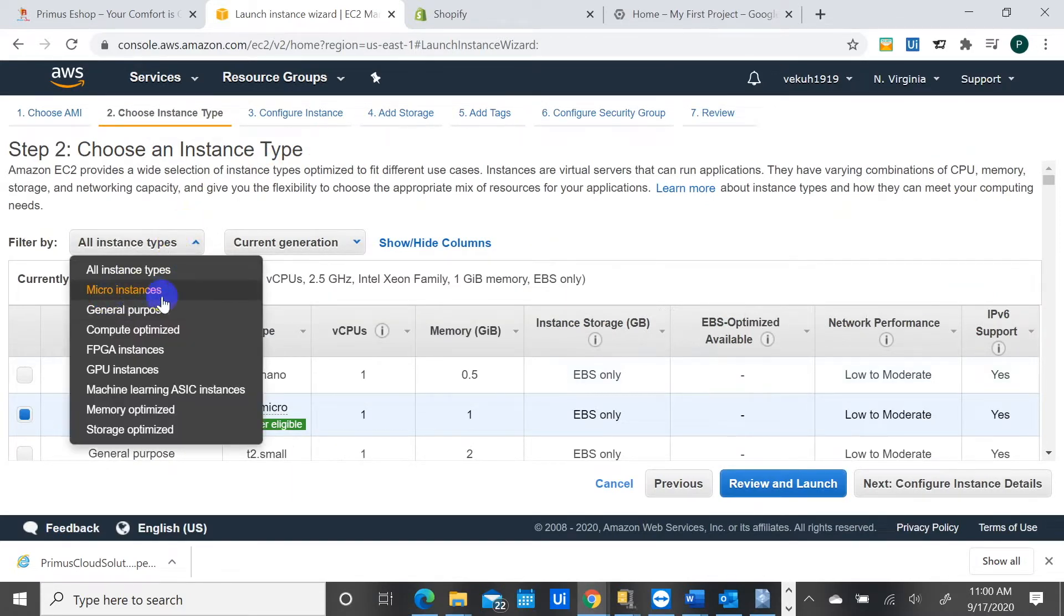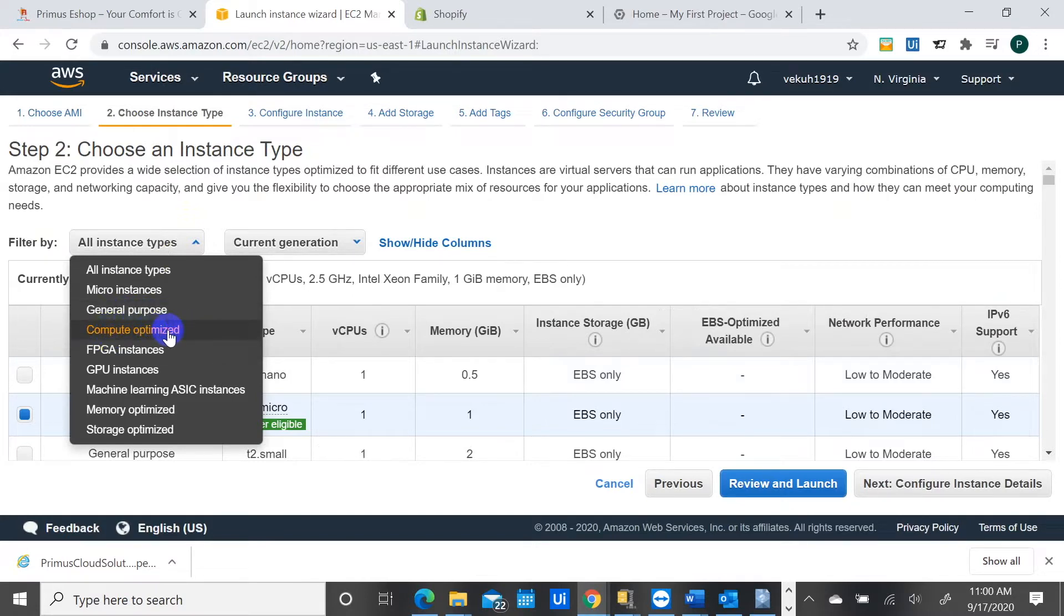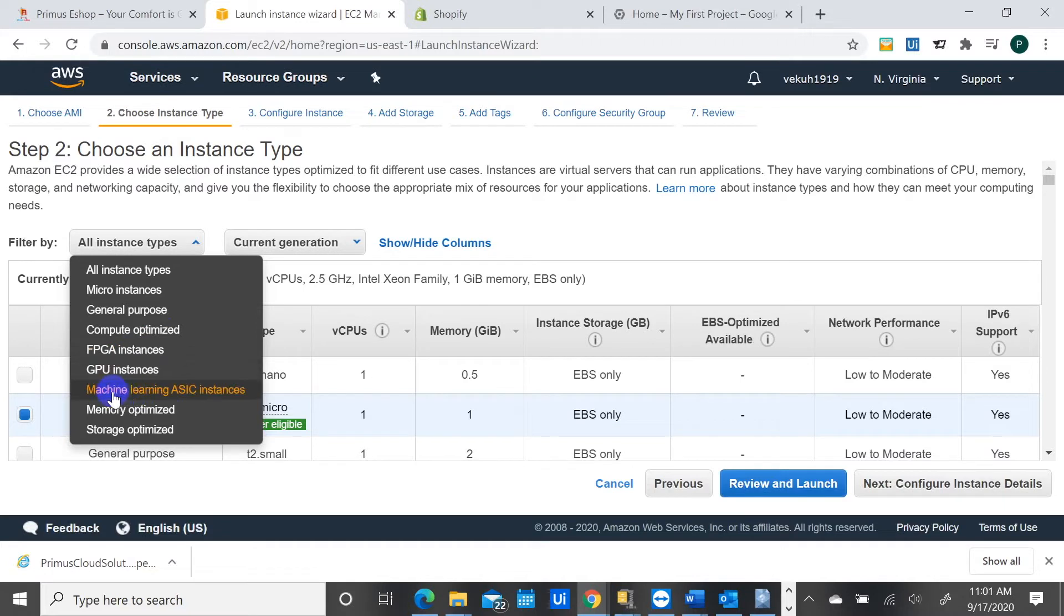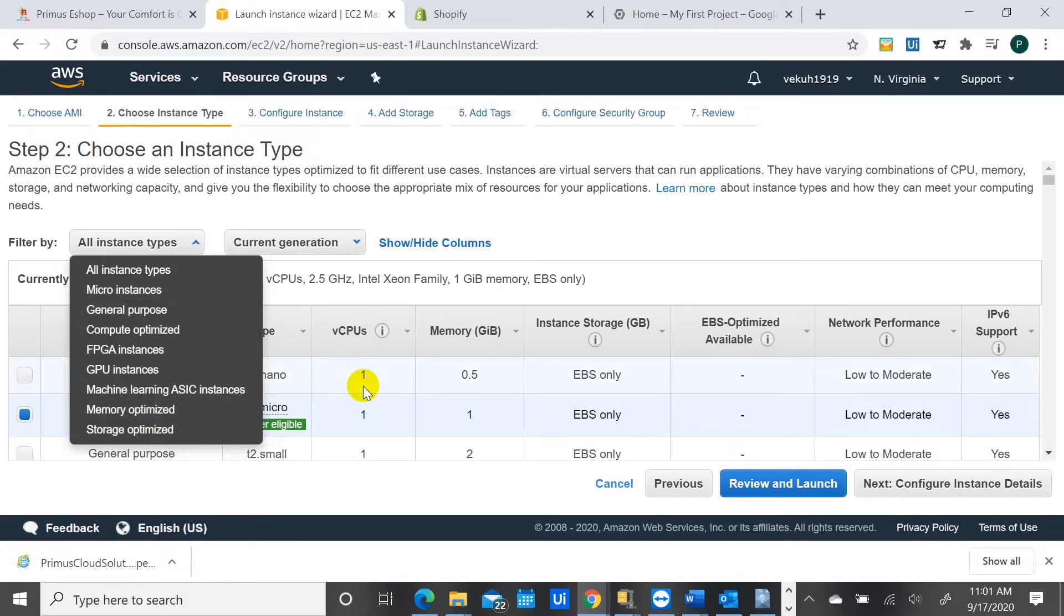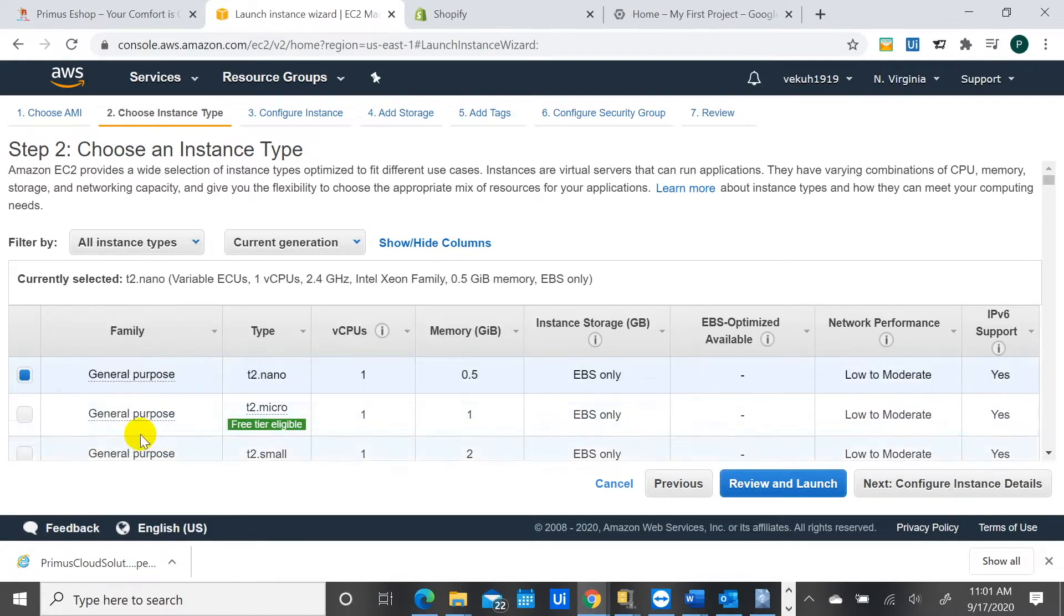There's the micro instances, general purpose instances, compute optimized for those with large workloads that need a lot of compute optimization. There's FPGA instances, machine learning type of instances for those who are running machine learning models, and memory optimized for workloads like big data and the rest.